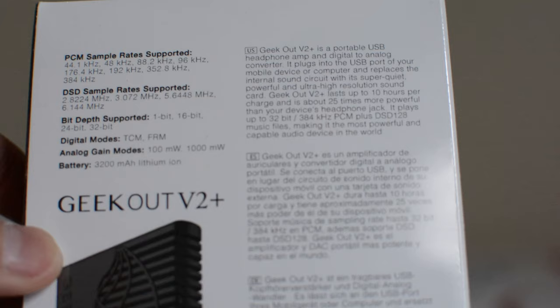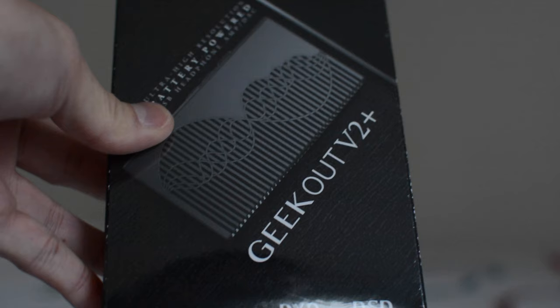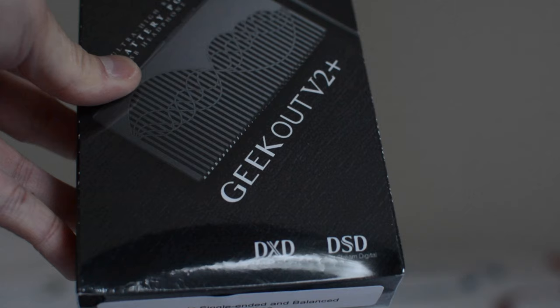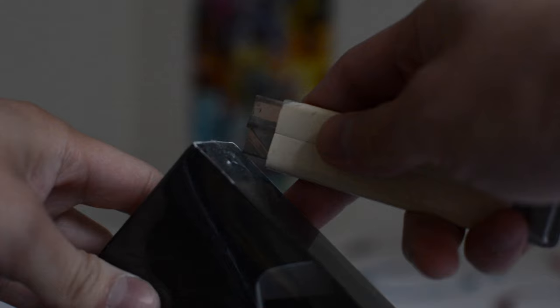Basically it's like the Geek Out in terms of the DAC part. This Geek Out V2 Plus and the Geek Out V2 do use the new ESS Saber 9018 AQ2M DAC chip. So it's a different variant of the ESS 9018 2KM, I believe was the last one that the Geek Out used. So it is the updated DAC chip, 2015 version. So let's get this open and see what the inside looks like.